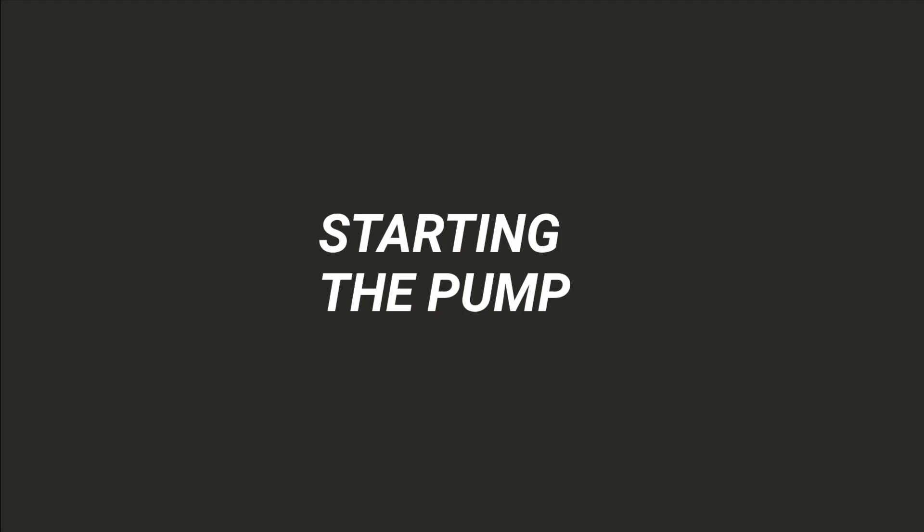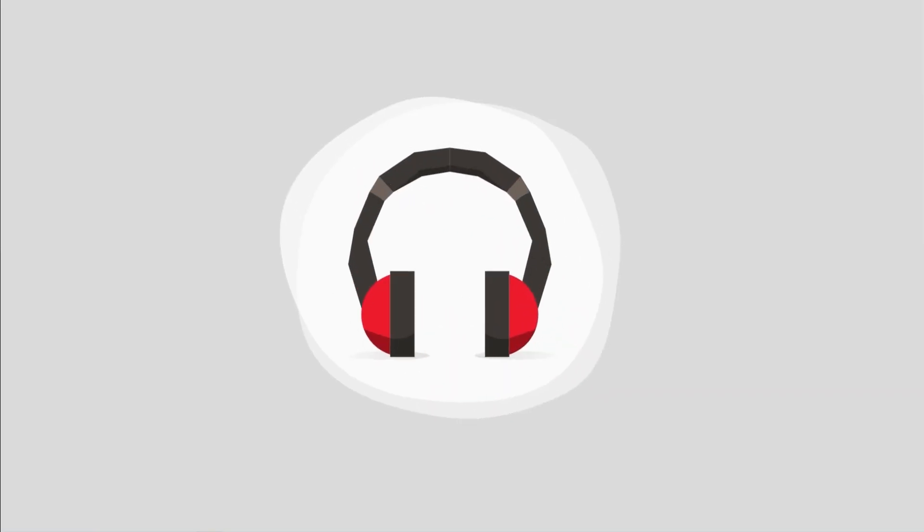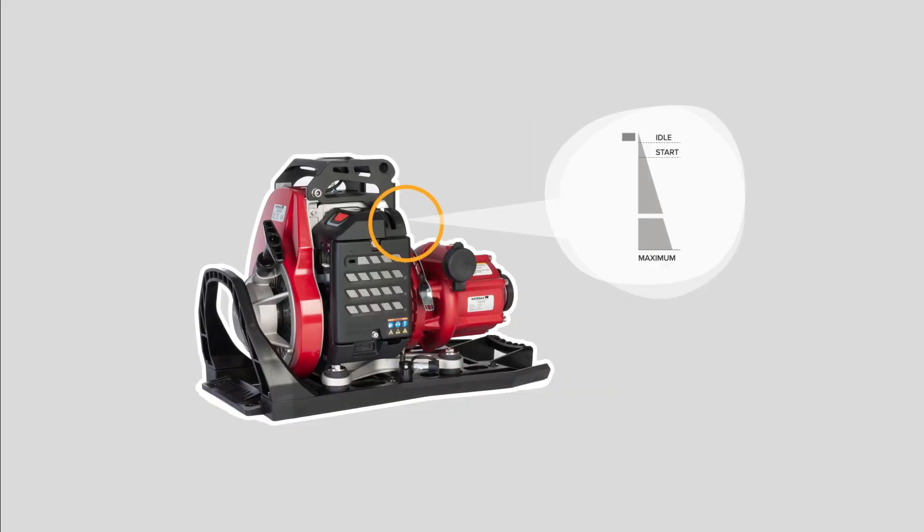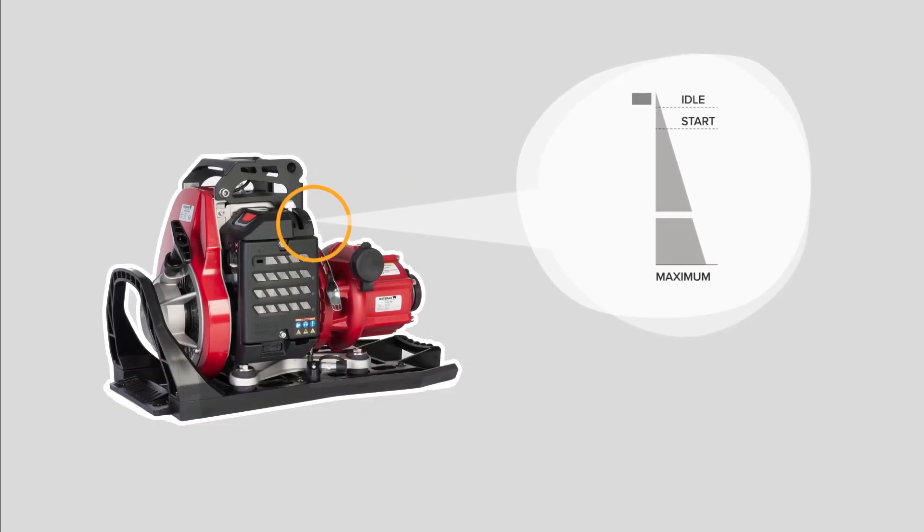Now that your pump is set, it's time to fire it up. Hearing protection is recommended when operating the Mark III Watson Edition pump.